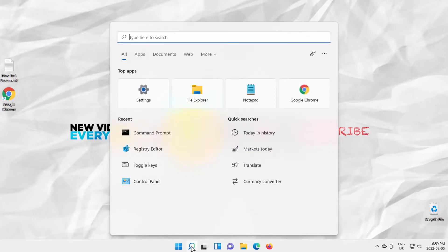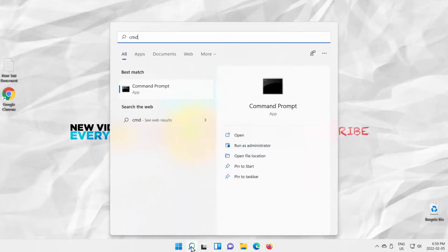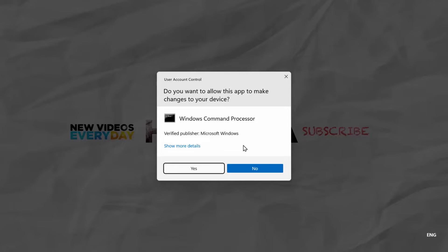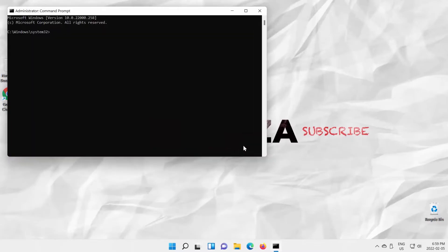Go to Taskbar Search. Type CMD. Look for Command Prompt. Click on Run as Administrator under it. Click on Yes in the pop-up window. Command Prompt will open.